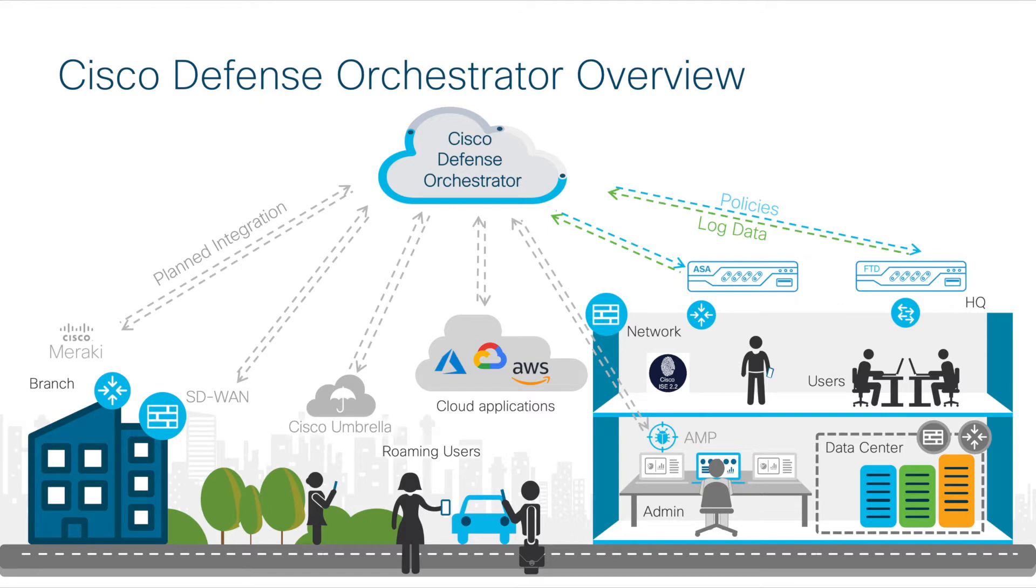Cisco CDO is a key element into securing remote workers because all firewall VPN logs are sent to CDO for logging and storage.